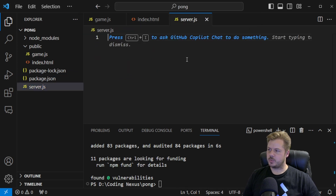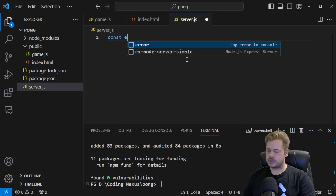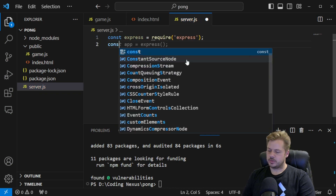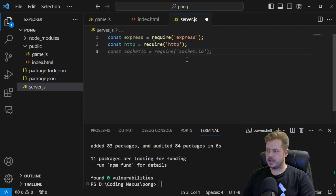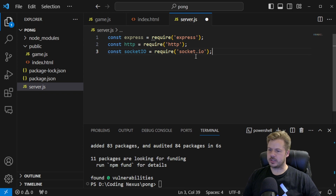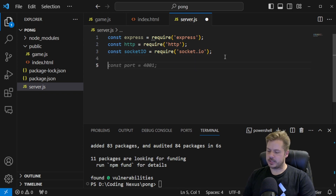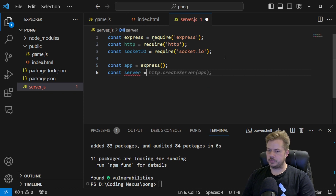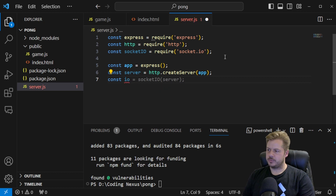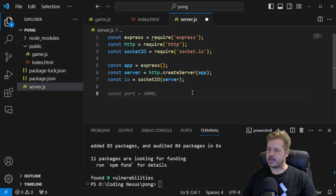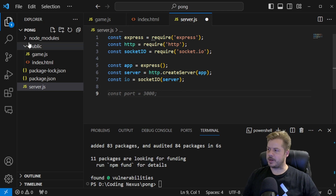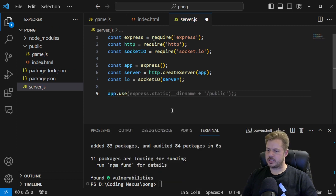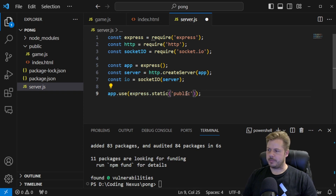Inside the server.js file, we're going to create a quick and simple API. So const express is equal to require('express'). Const http will be equal to require('http'). And then const socket.io is equal to require('socket.io'). Now we can initialize our project. Const app is equal to express(). Const server will be equal to http.createServer. Const io will be equal to socket.io and then the server. We want to create a static folder — this will be our public folder — so we say app.use express.static, and then we pass in 'public'.